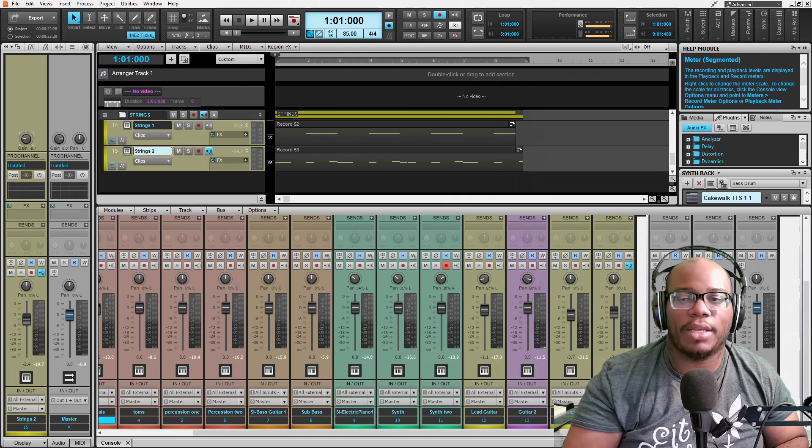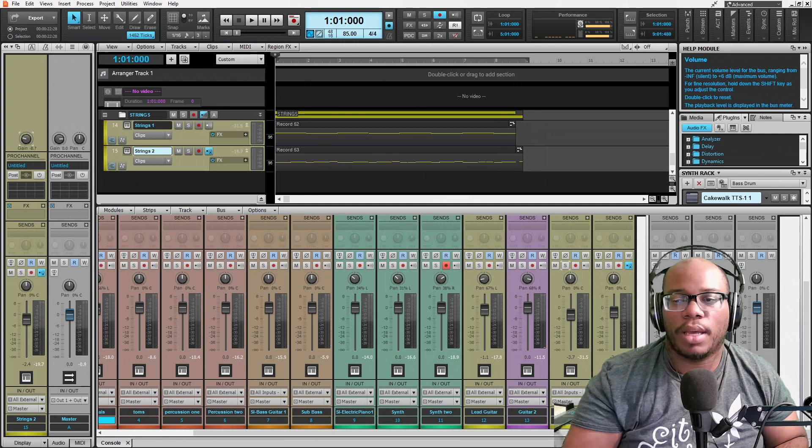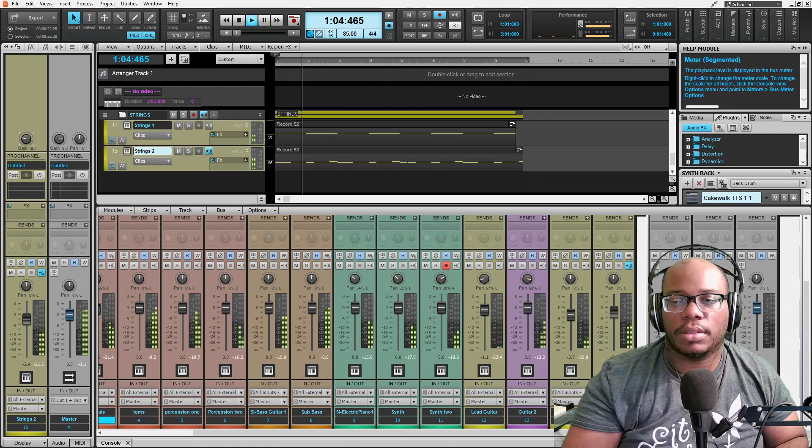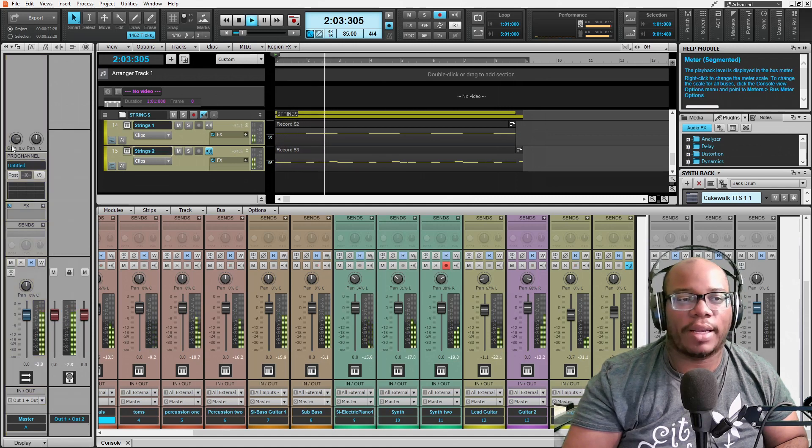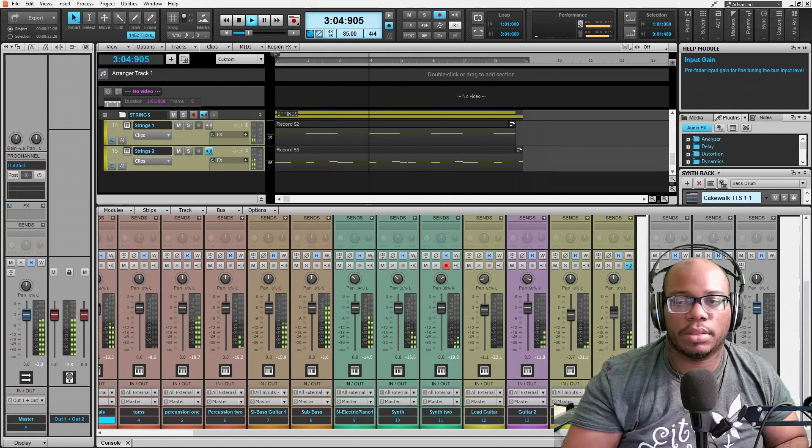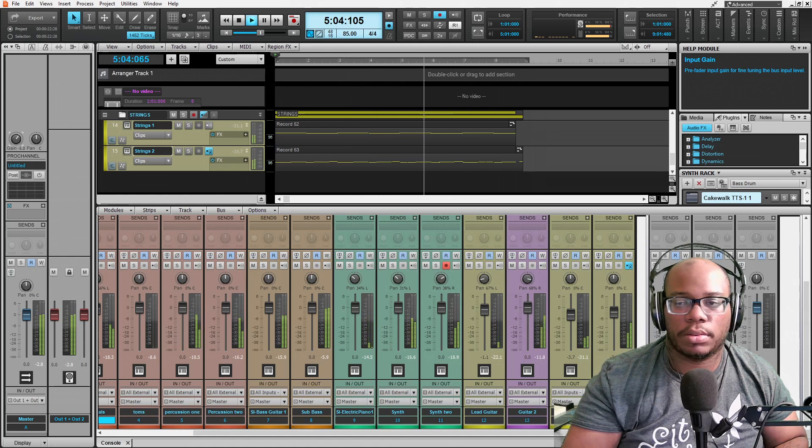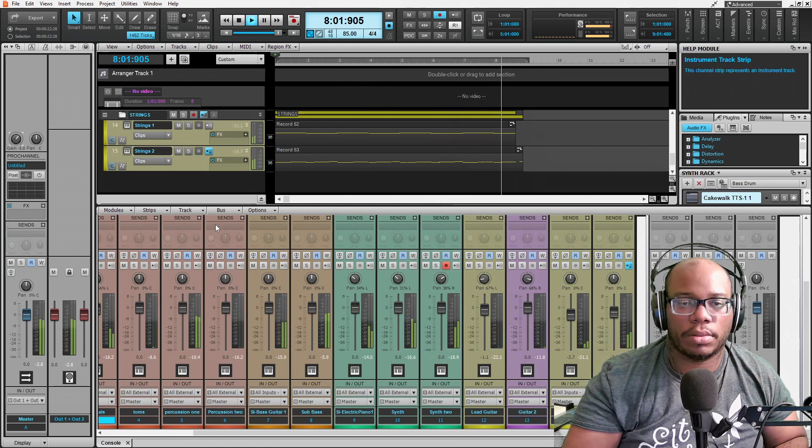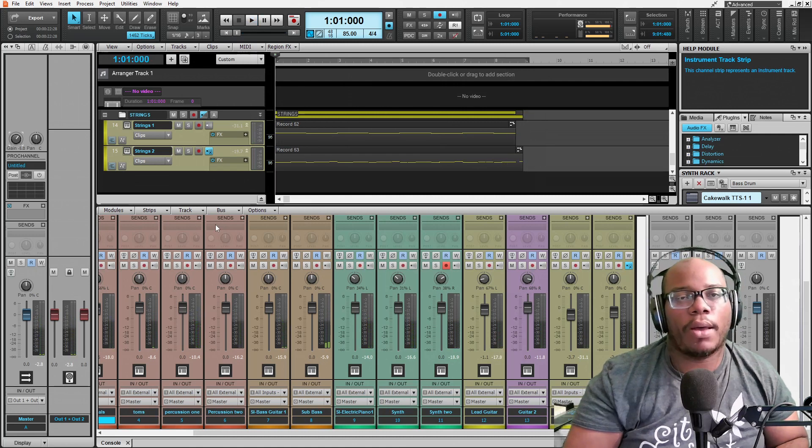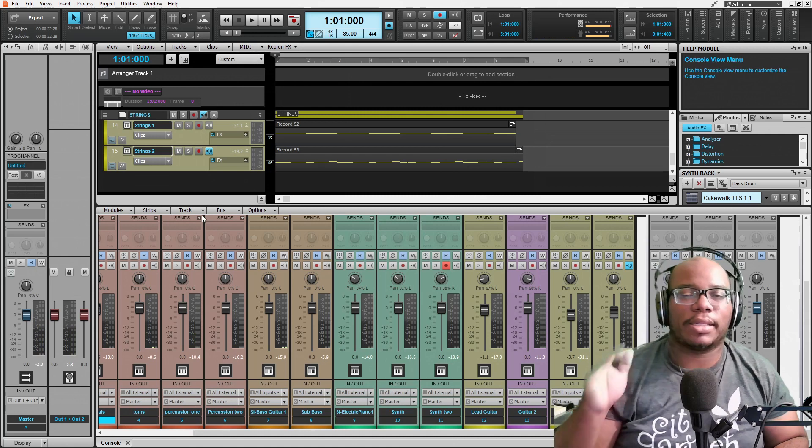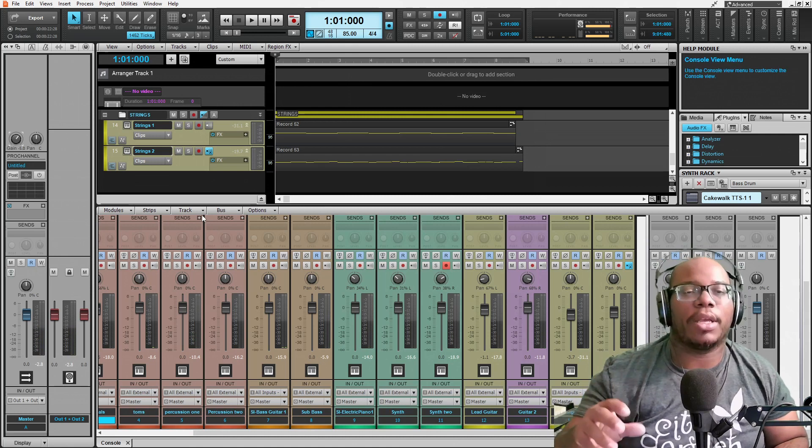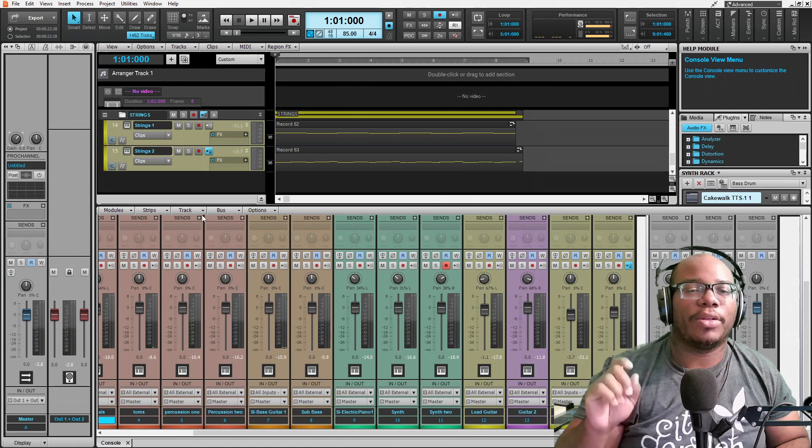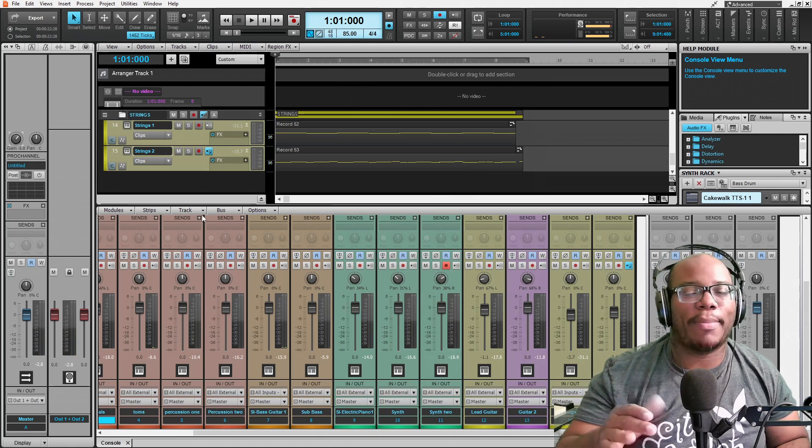It's not going to give me any room to wiggle later on. And even this master. And this is how you go about just getting a simple mix with just using the faders and using the gain and using the pan feature that's on Cakewalk by BandLab.